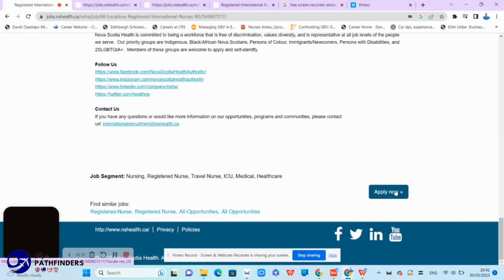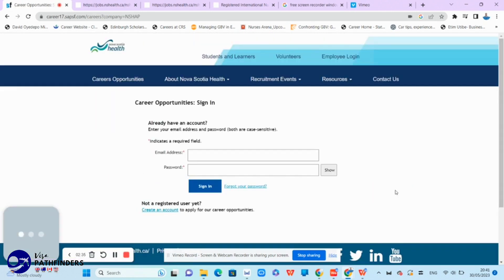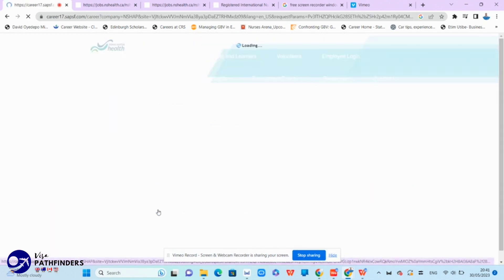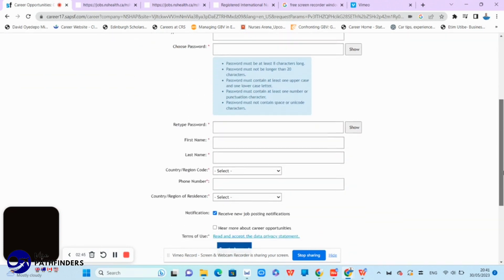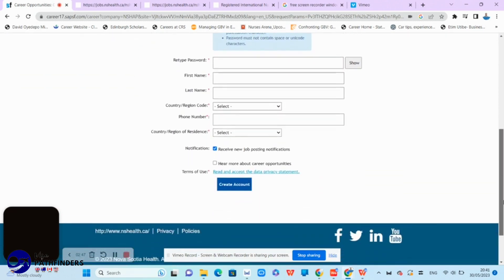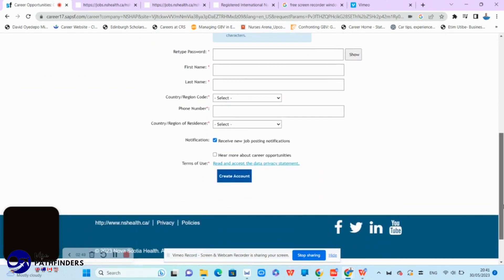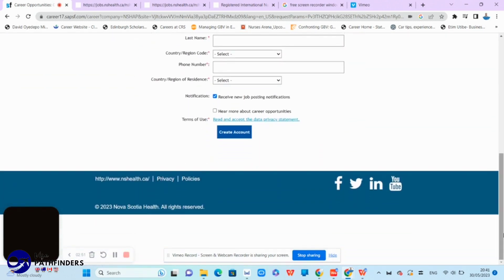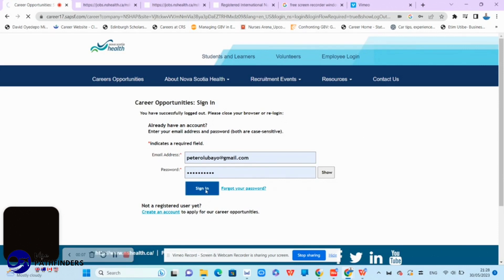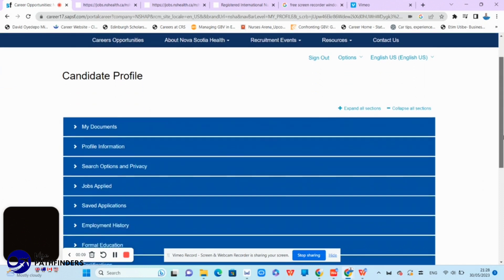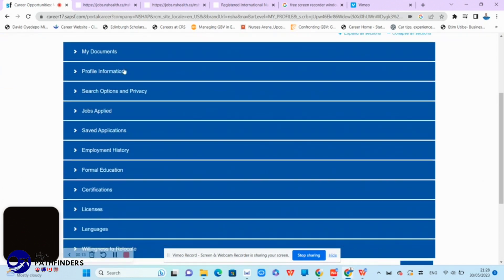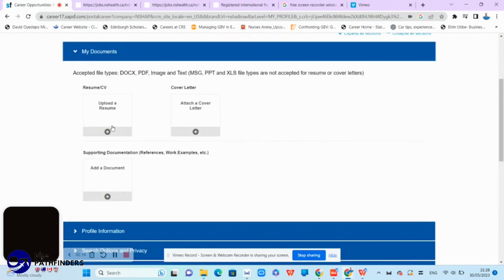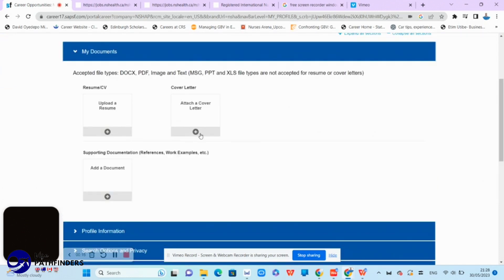And of course, the next part will be for you to create an account with them if you haven't done that, fill in your relevant details after everything and sign in again. In order for you to complete the rest of your profile, upload your resume, cover letter, and any other relevant details that you deem fit.